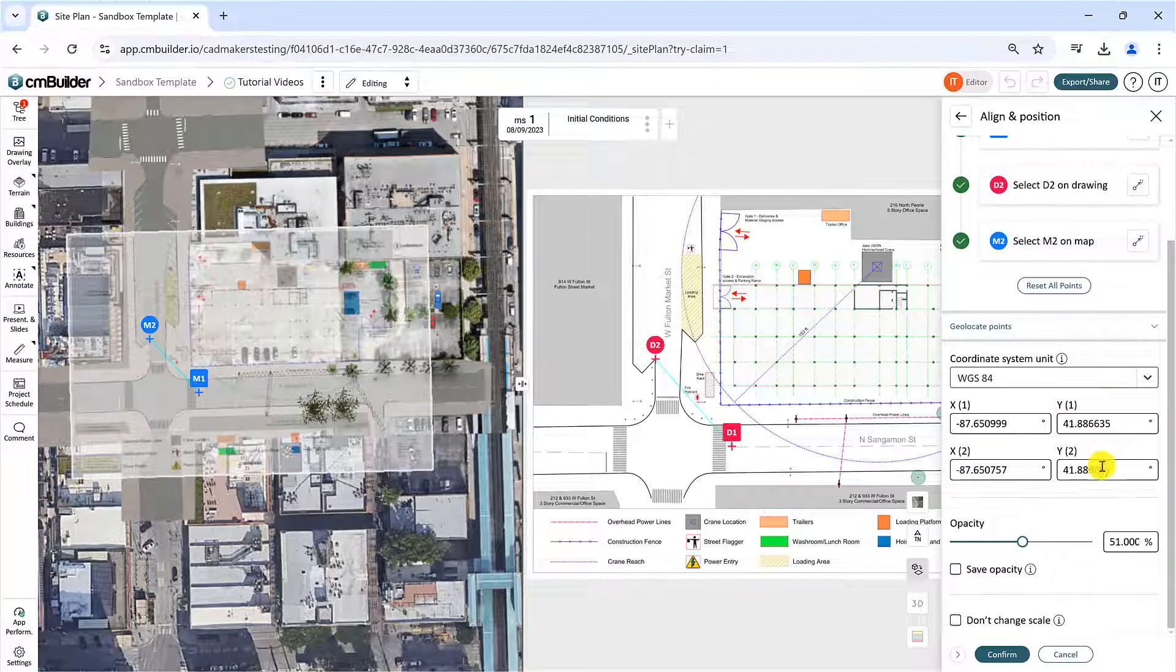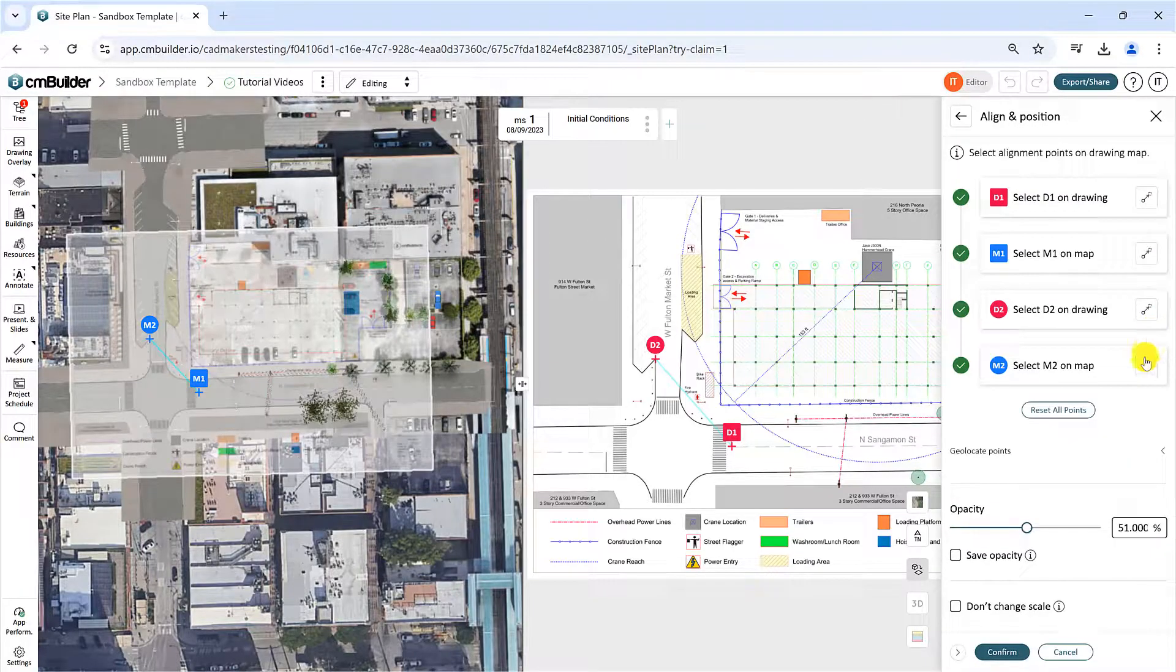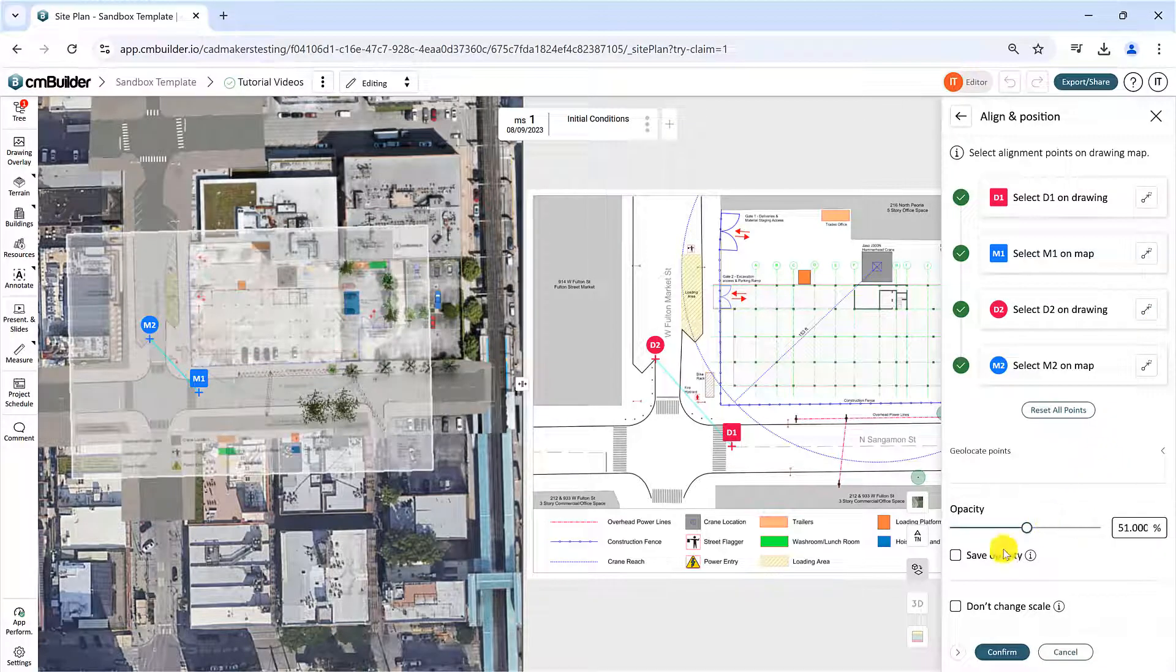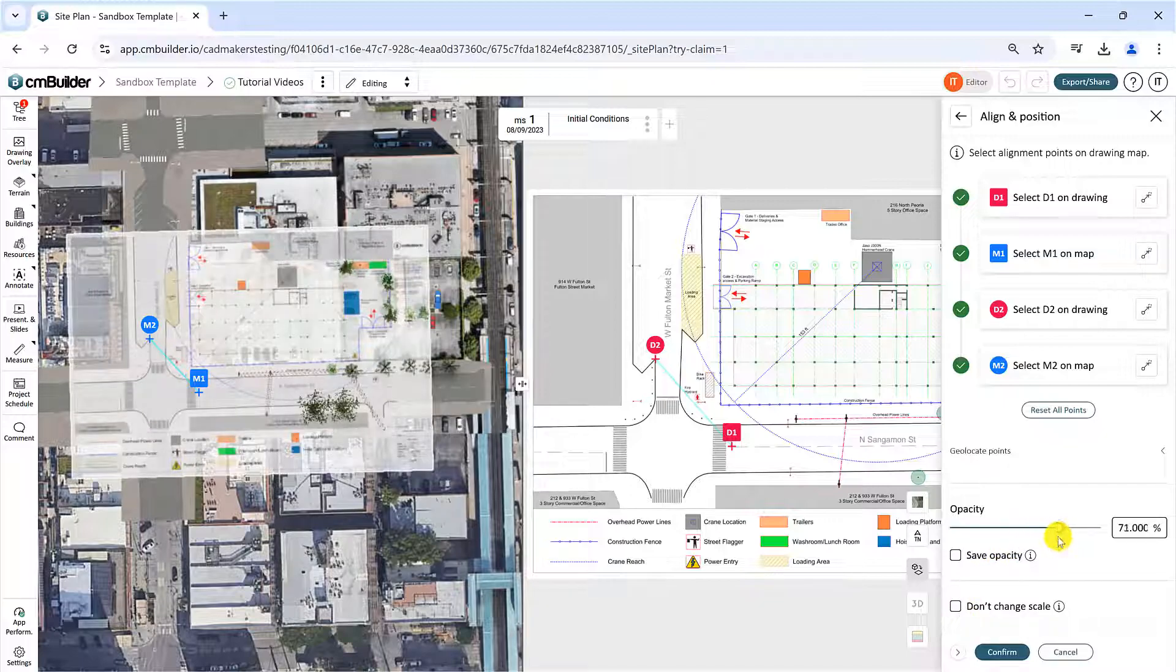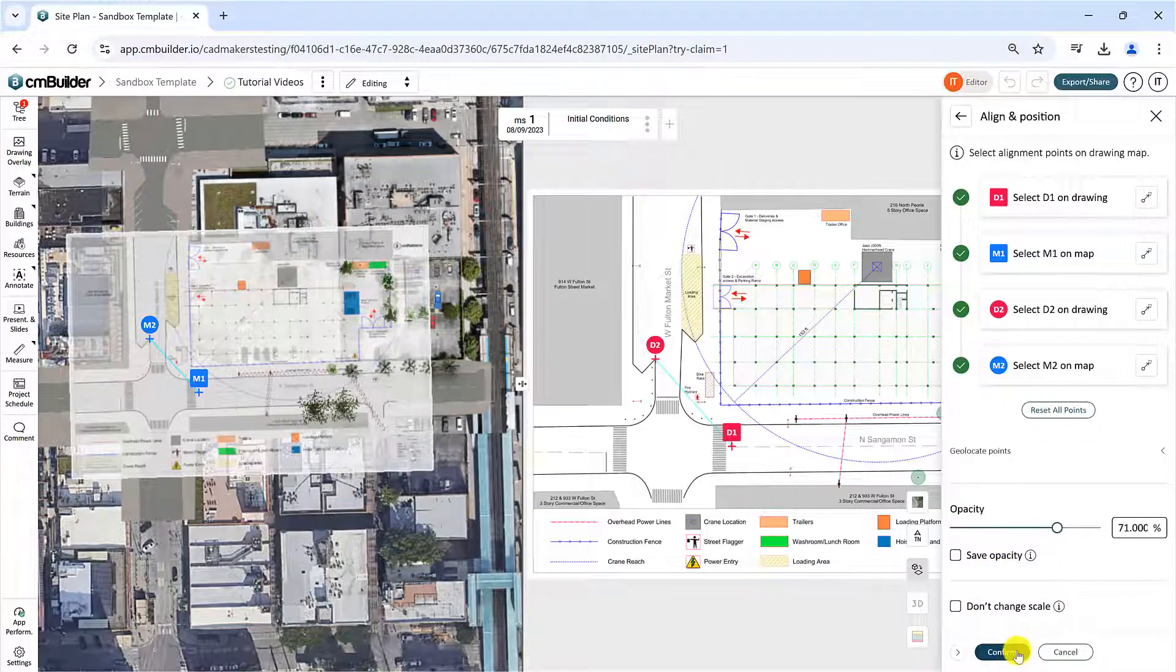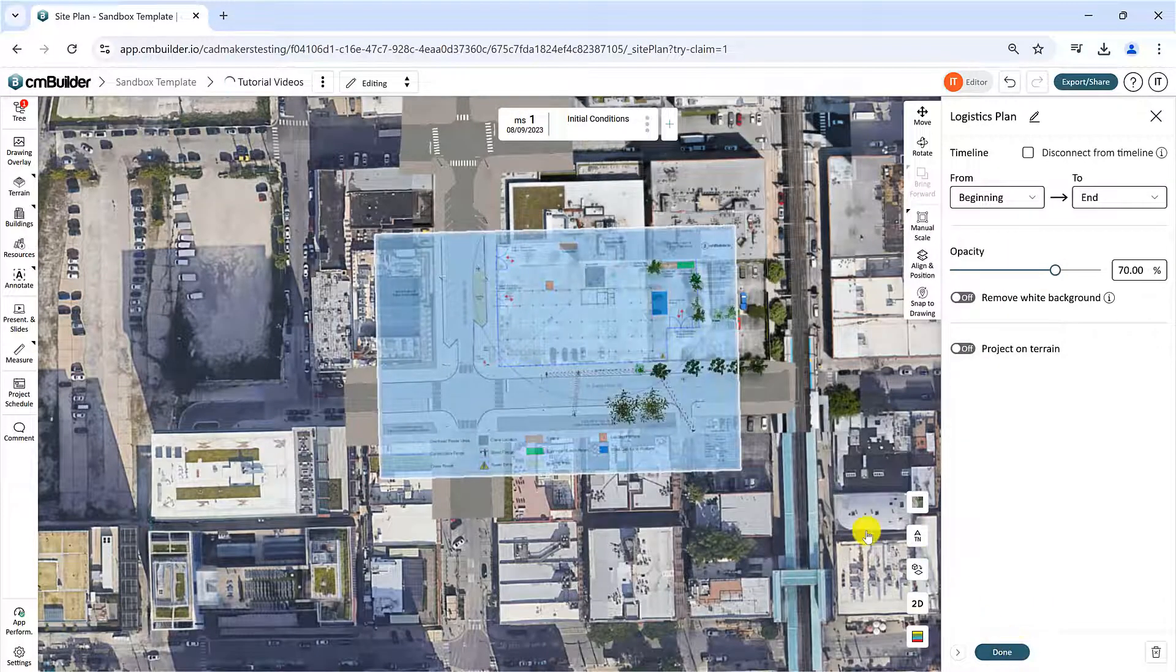Use the Don't Change Scale checkbox to maintain the original scale of the drawing. Once done, click the Confirm button to complete the process and return to the drawing sheet.